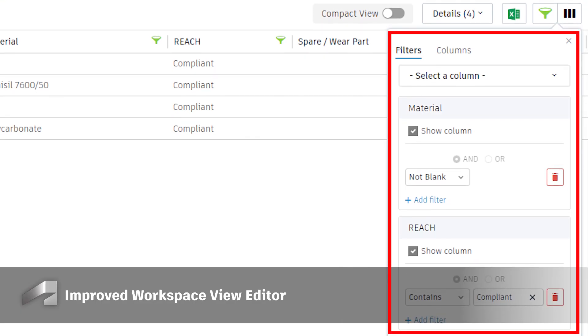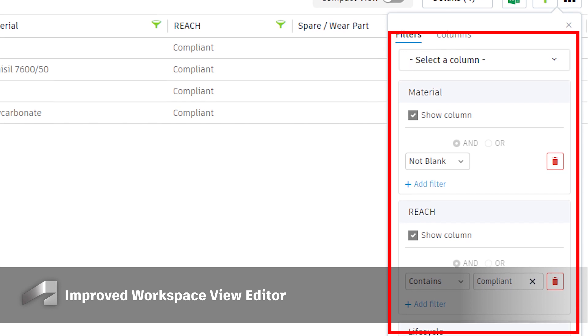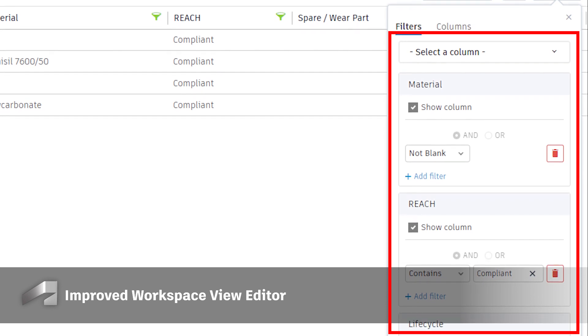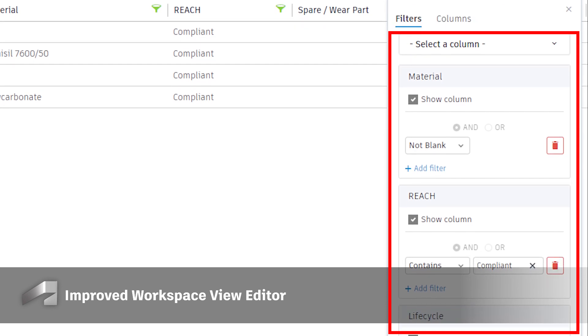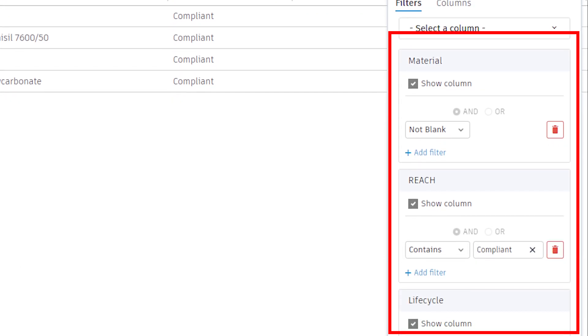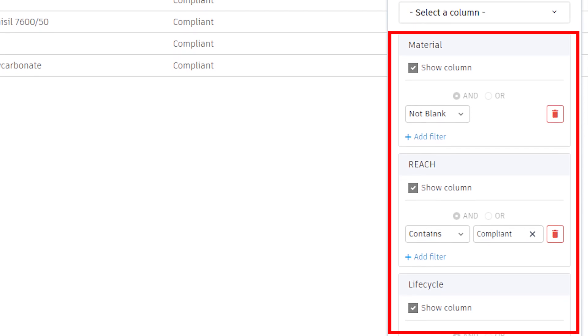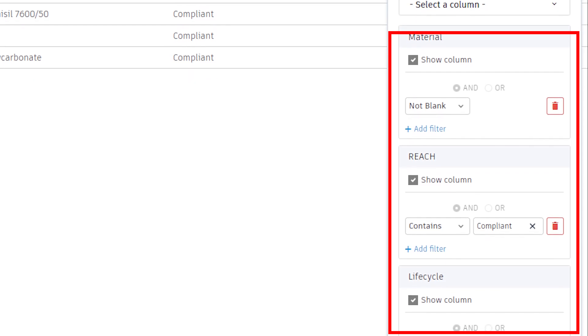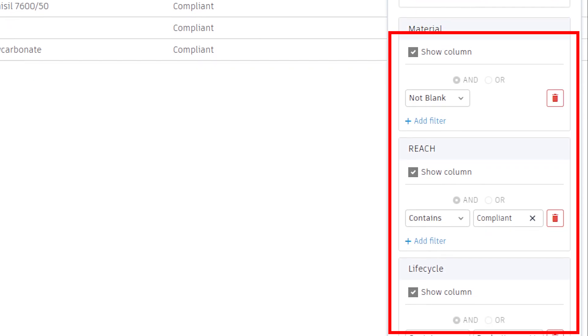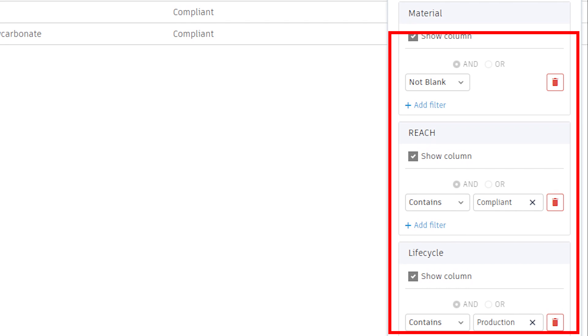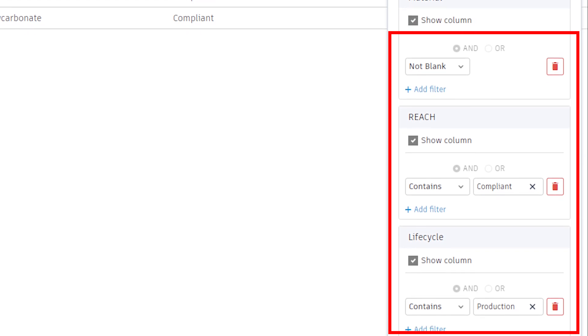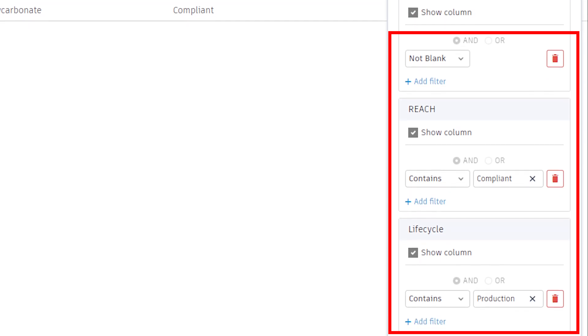We've improved the way you can manage workspace view filters. Now, when the filter editor opens, all existing filters in the workspace view will be displayed, allowing users to quickly view, update, or delete existing filters in a consolidated way.